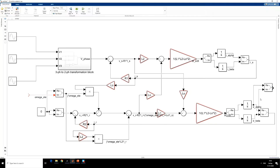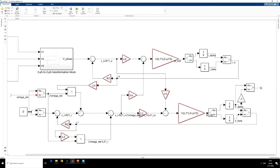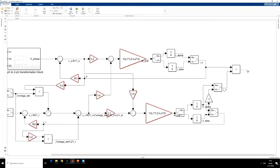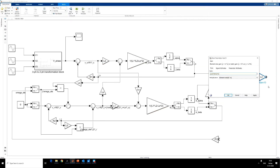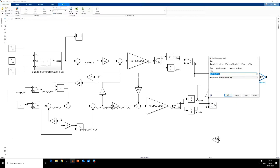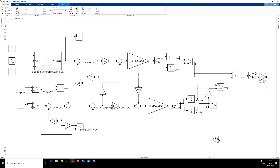So this signal is Ir conjugate. This is Is·Ir conjugate. We have to find the imaginary part of this. So this is the imaginary part of Is·Ir conjugate. We then multiply (2/3)·(p/2) multiplied by L0 to get the developed torque.